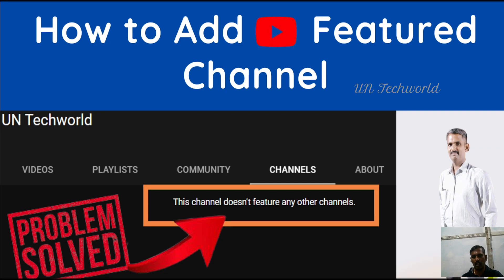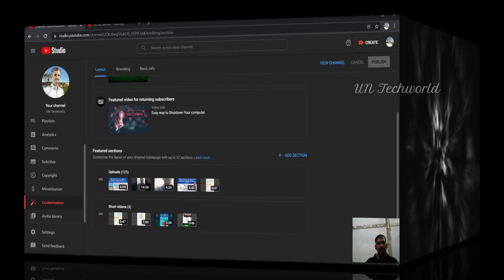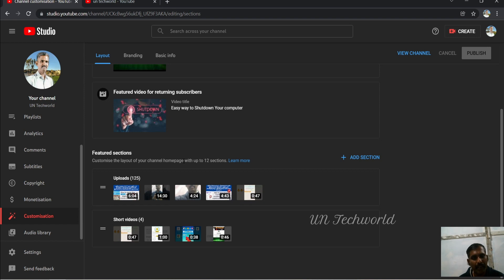So let's move. I have already opened YouTube Studio. If you are using a laptop, you can directly sign in with your YouTube Studio page. Otherwise, if you are using your mobile phone, you can open Chrome tab and change the setting to desktop view.